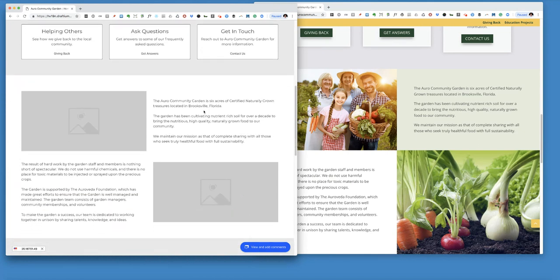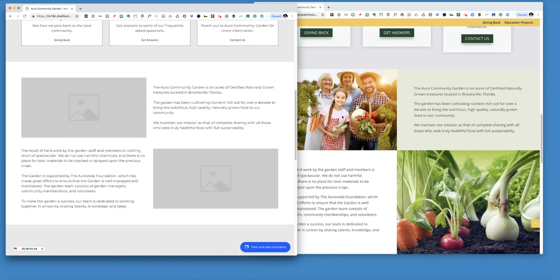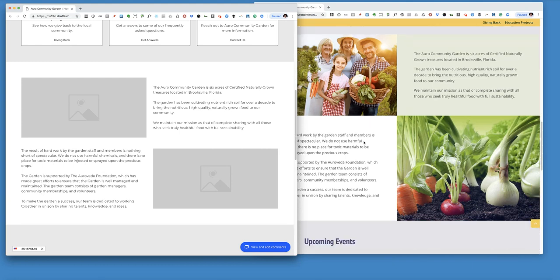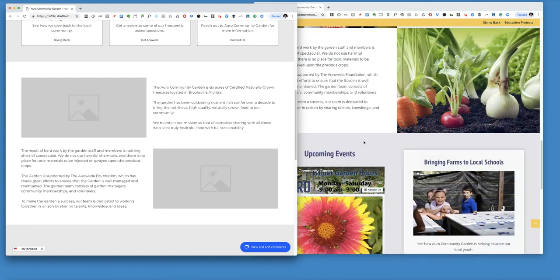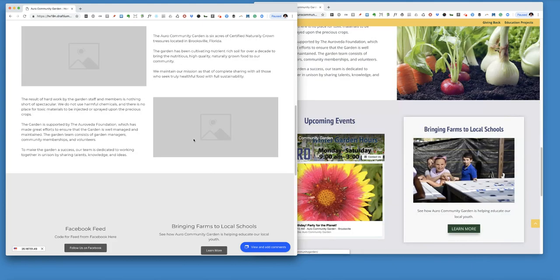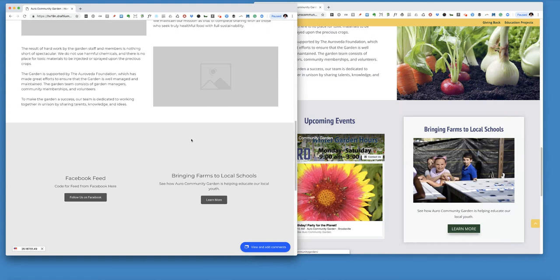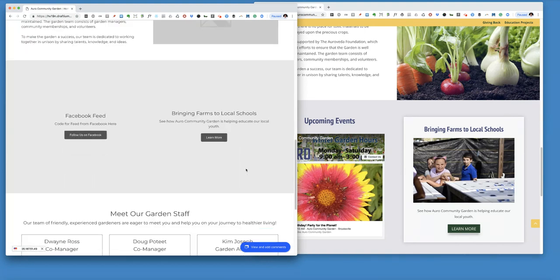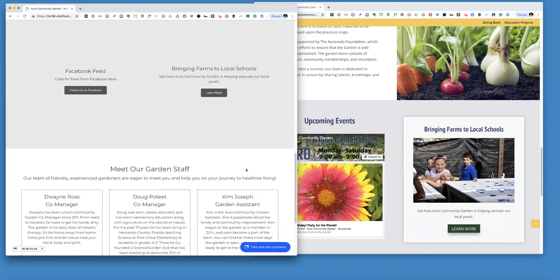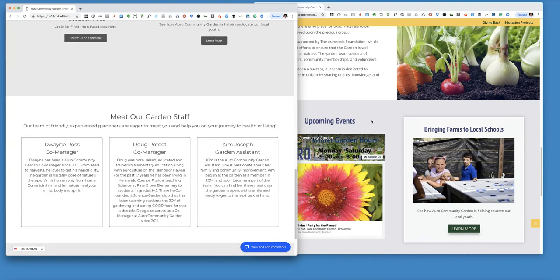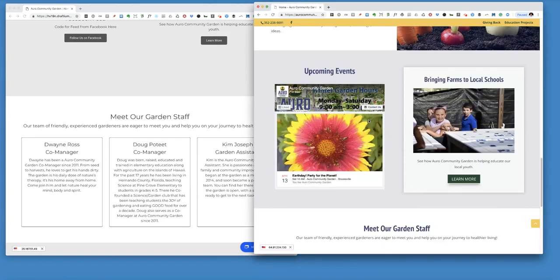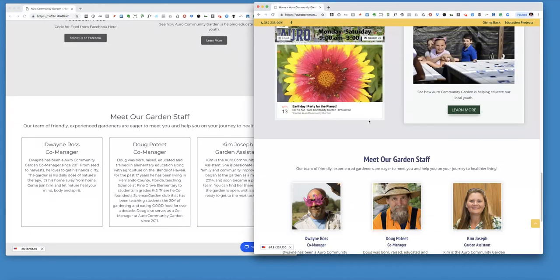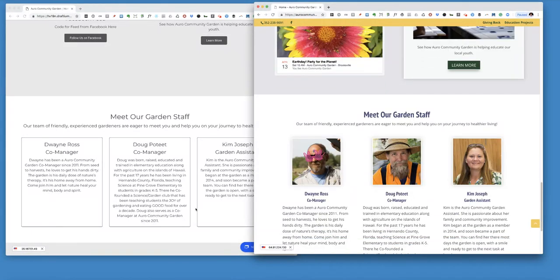So as you can see, pictures and text. And then this was a section where we're going to be pulling in a Facebook feed and changing out some features right here on a regular basis.